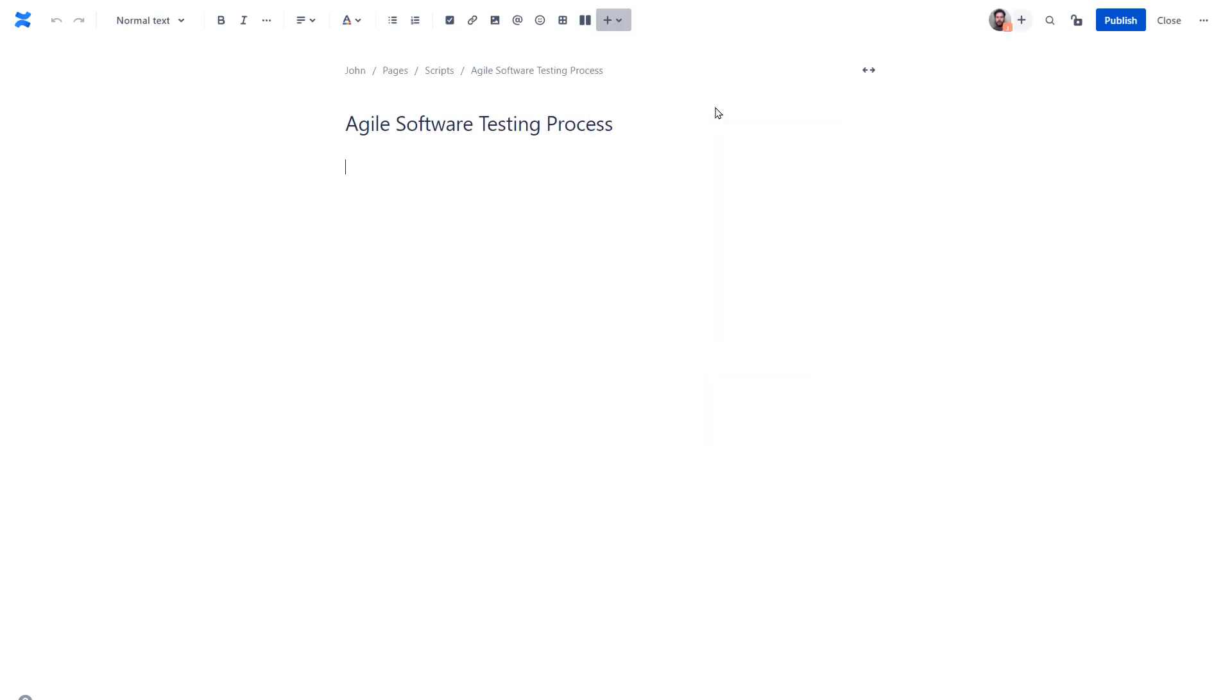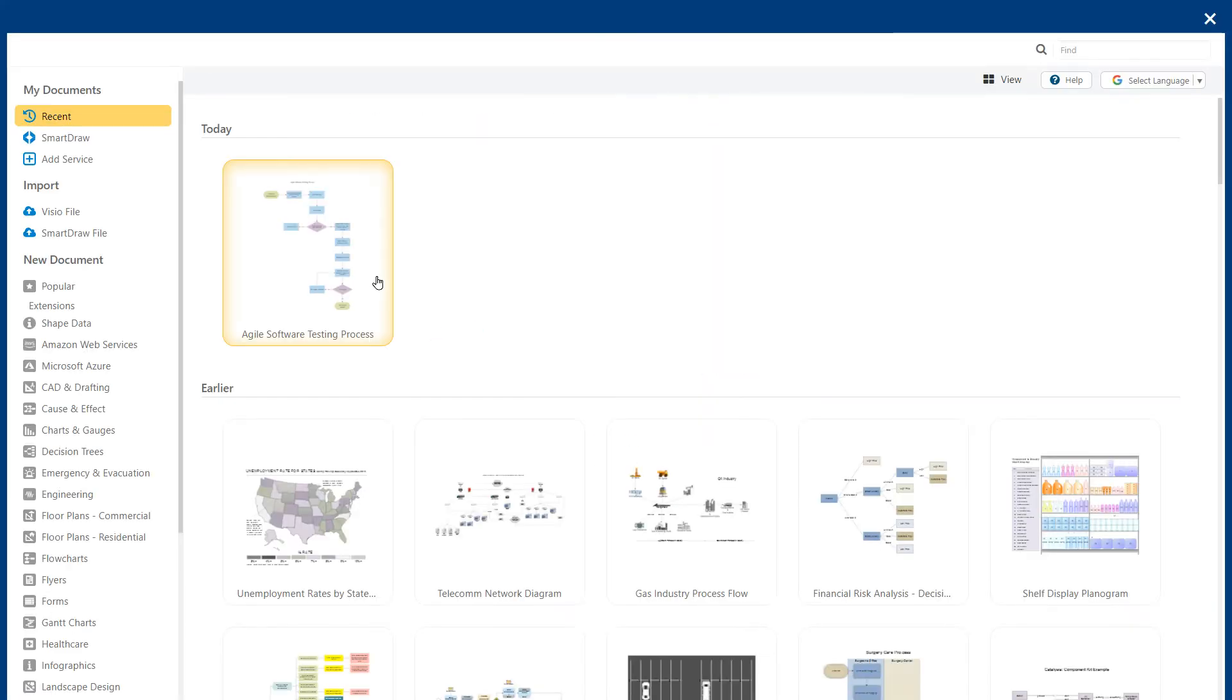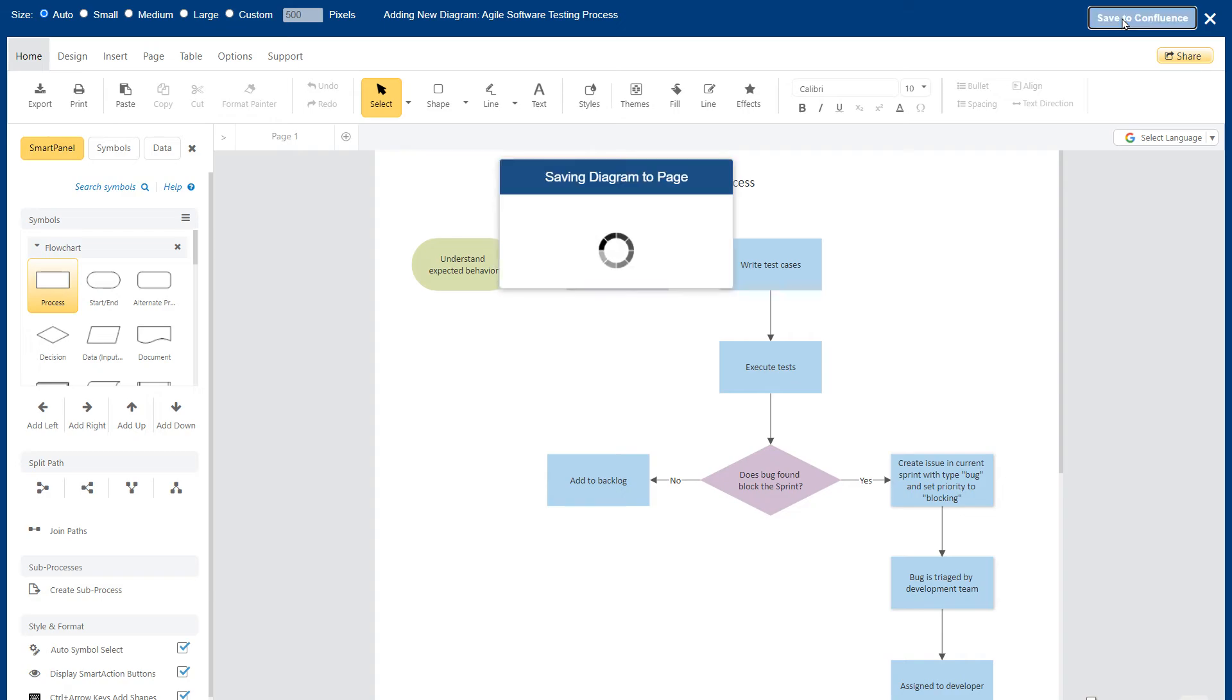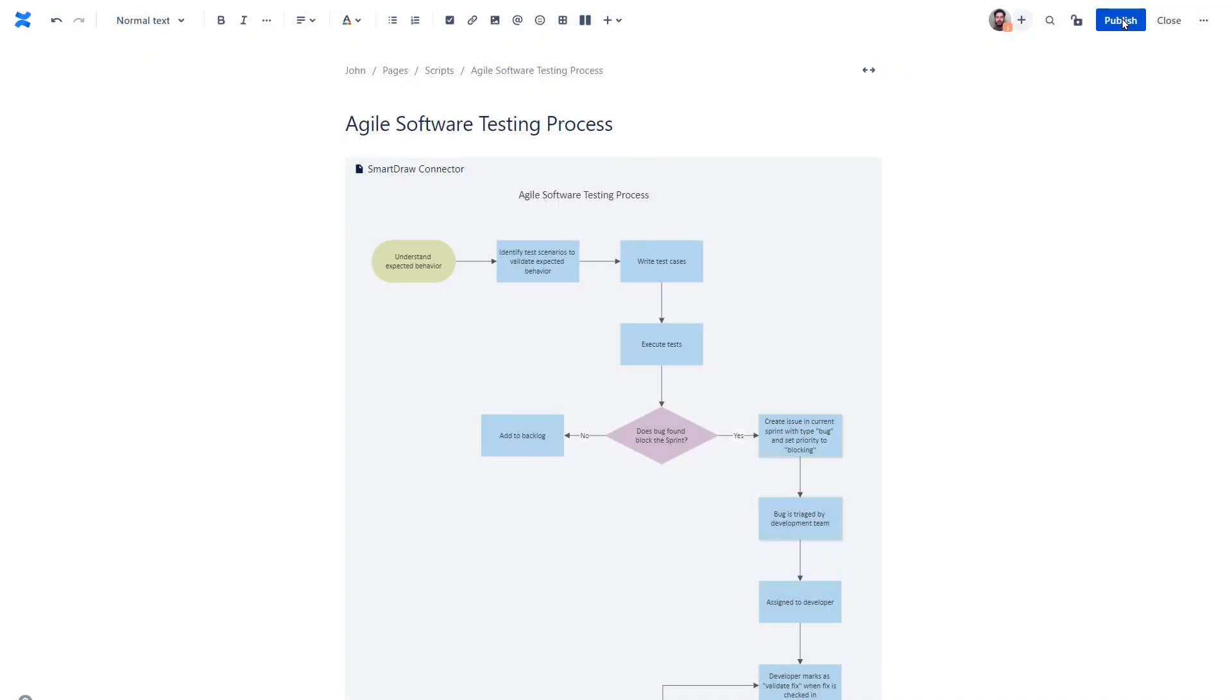Use the free SmartDraw connector for Confluence and Jira to communicate better with powerful visuals within the Atlassian stack.